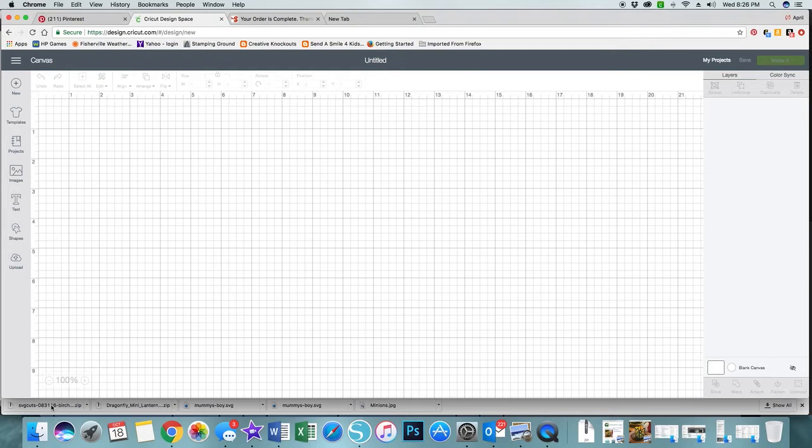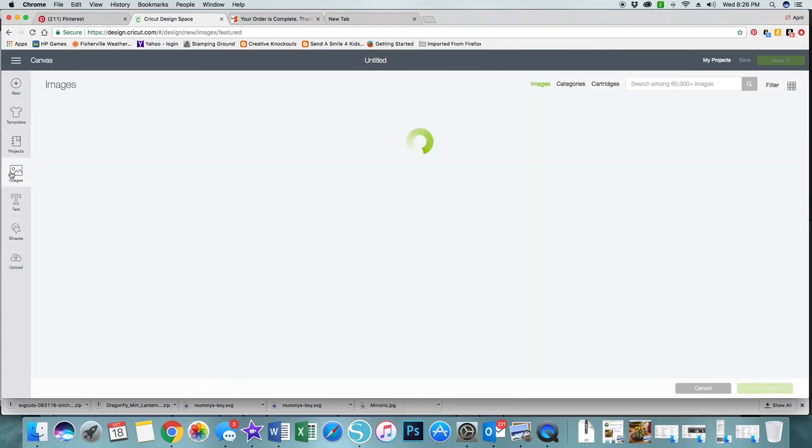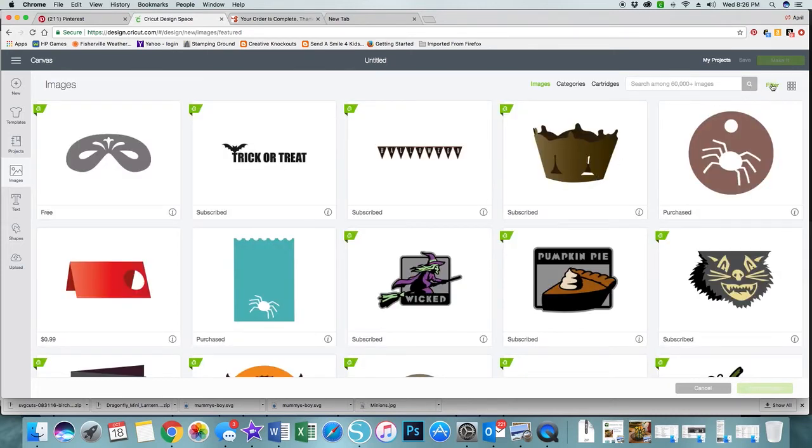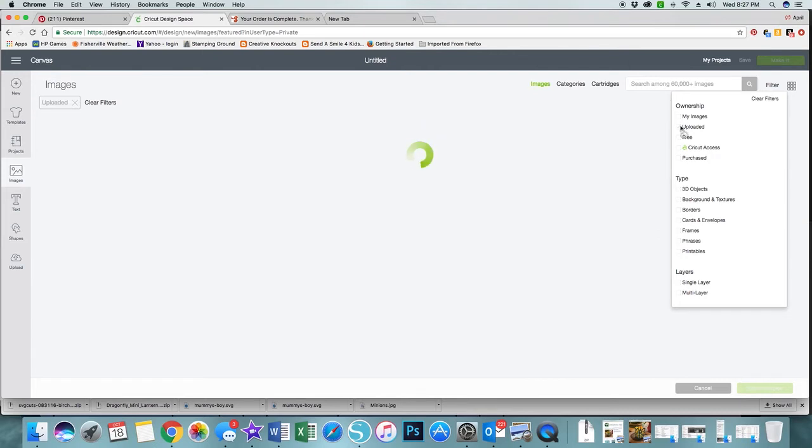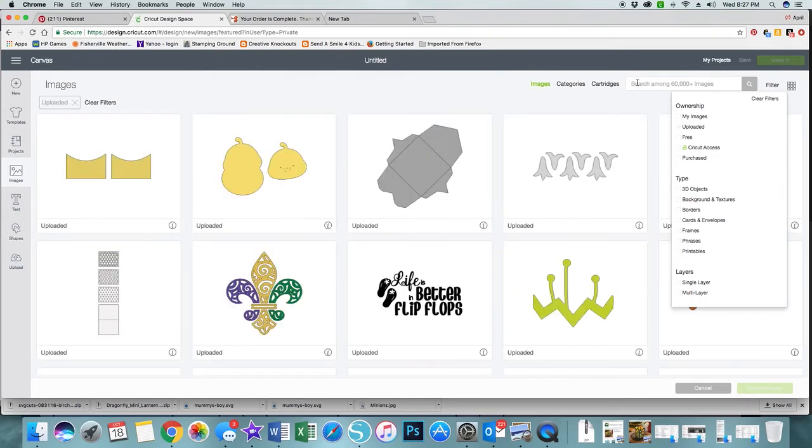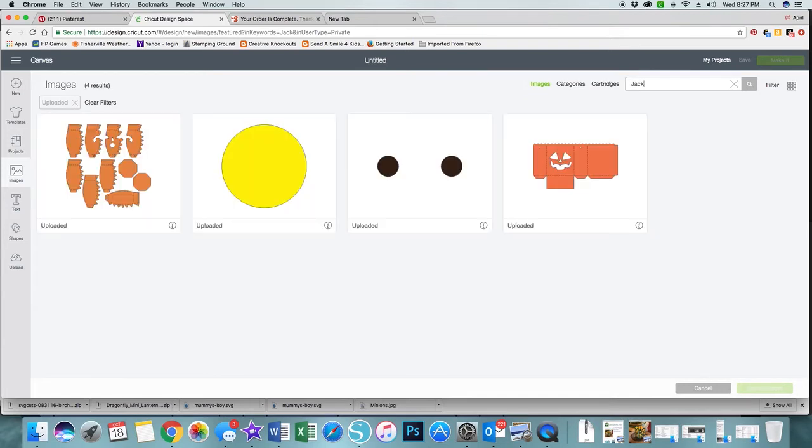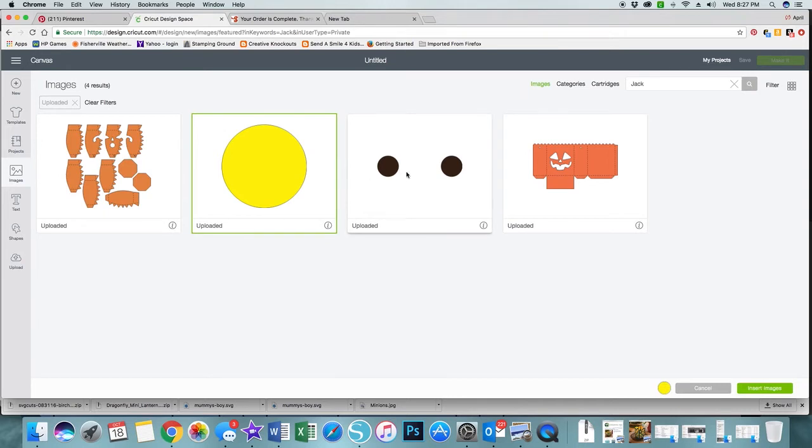I'm going to click images and it'll automatically bring up the full library. I'm going to filter on my uploaded images. I have quite a few and the one that I'm looking for isn't in the first of the list, so I'm going to type jack for jack-o-lantern. Here are the three images that I want.